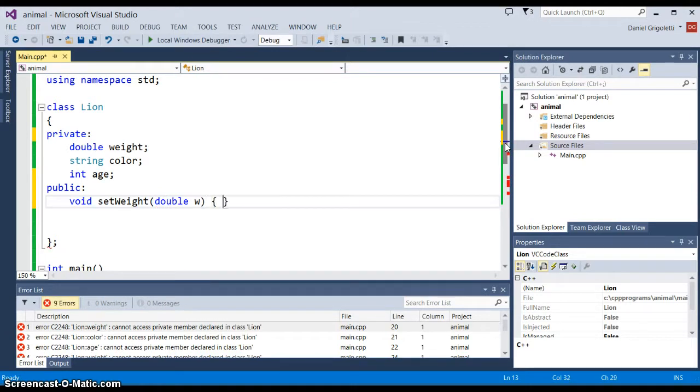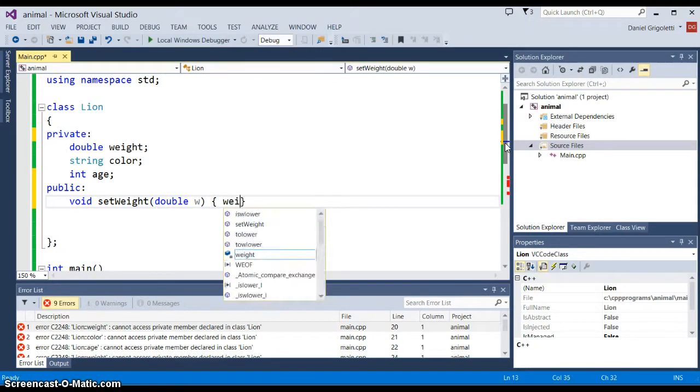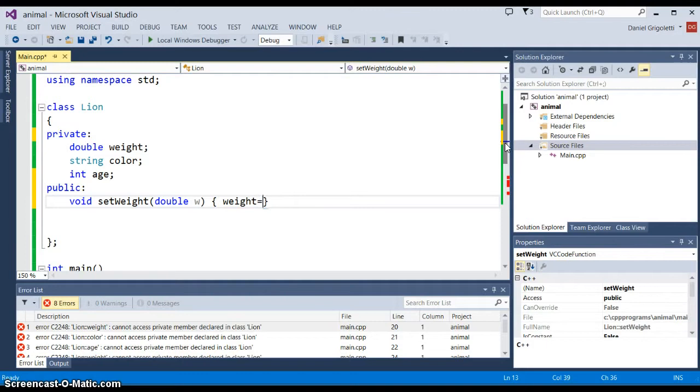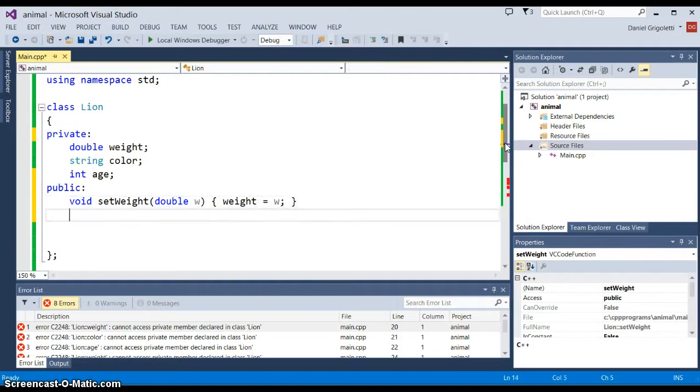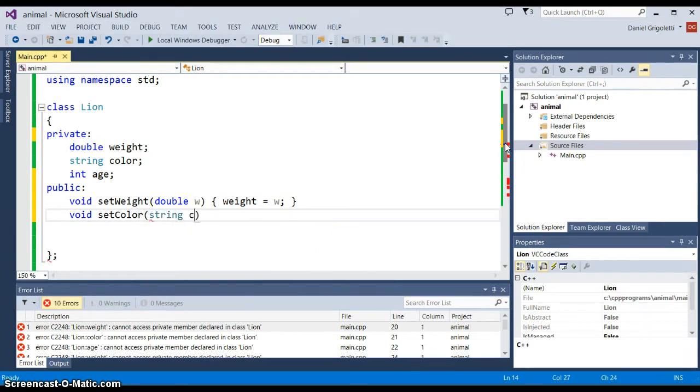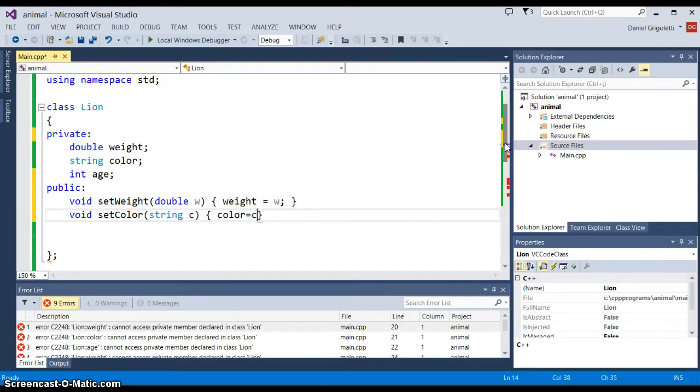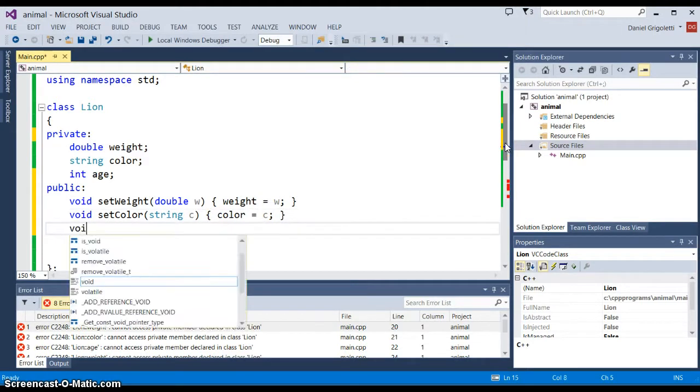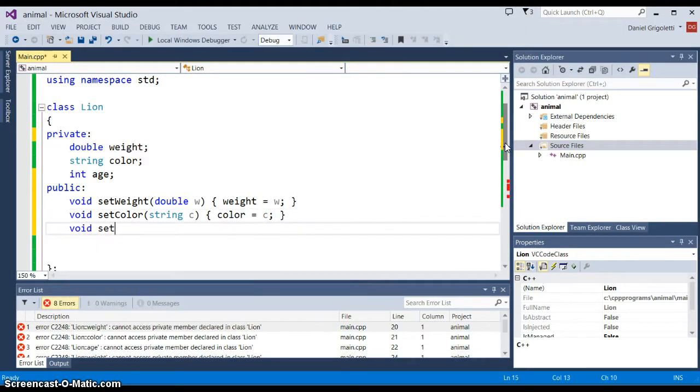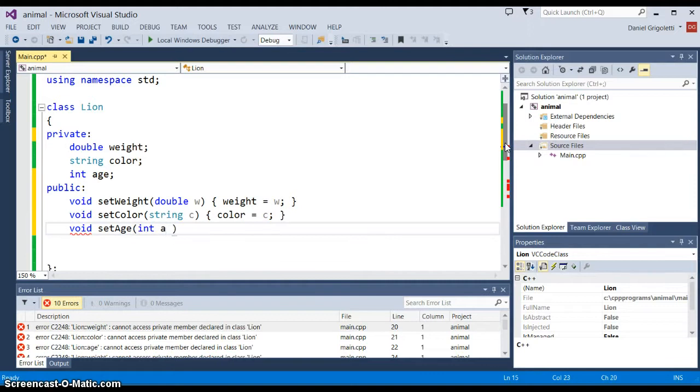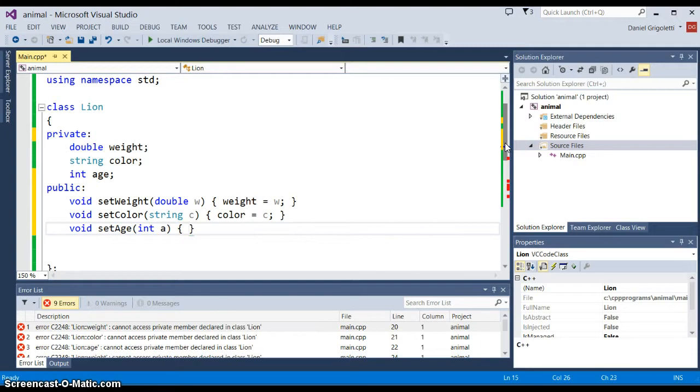Then we could do the same thing for the string—void setColor, string c, and then we'll put color equals c. And then finally we'll say void setAge, int a, and then we'll put age equals a.